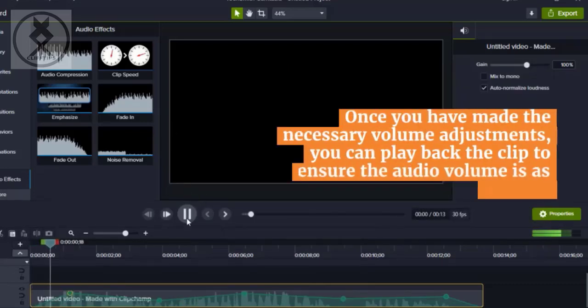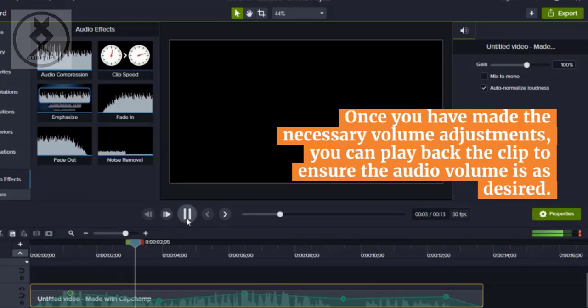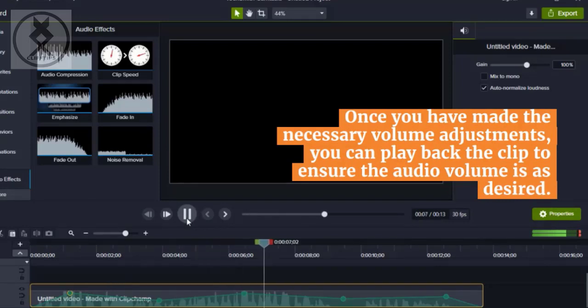Once you have made the necessary volume adjustments, you can play back the clip to ensure the audio volume is as desired.